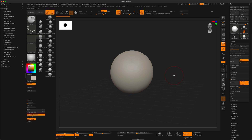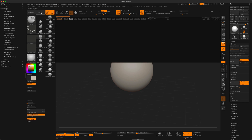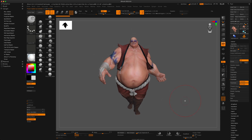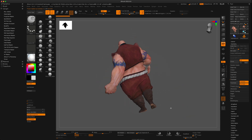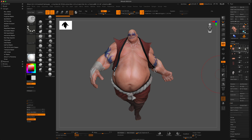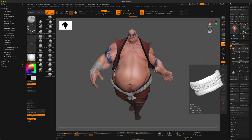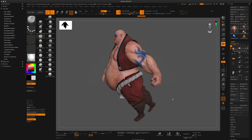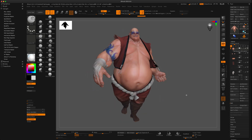For this example, I'd like to use a model that already exists in ZBrush. You can find the same model by going to Lightbox, then Demo Projects — it's this famous guy here. I'll double-click on him. If you've used ZBrush for a while, you've probably seen him. All the polypaint is turned on, so he doesn't have textures — just colors painted on.